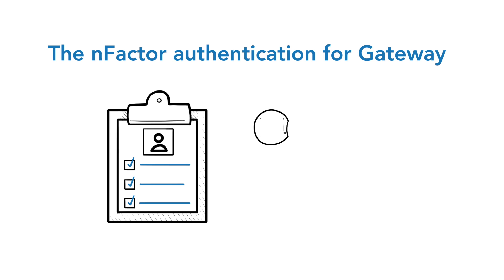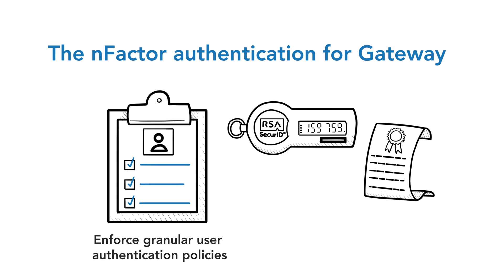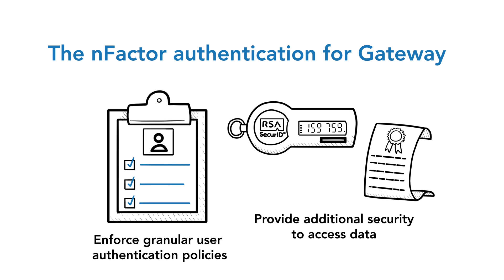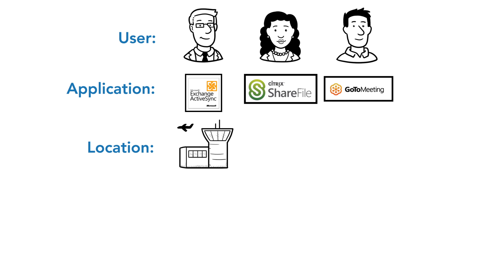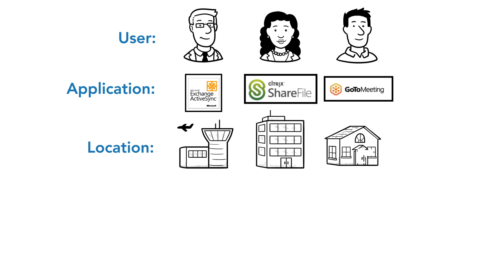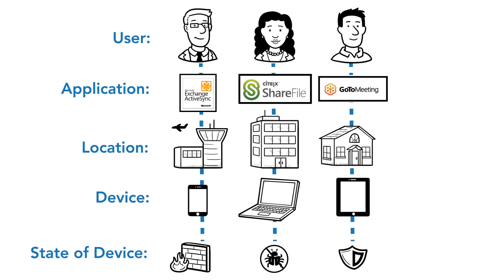The N-factor authentication for Gateway allows you to enforce granular user authentication policies and provide additional security to access data. These policies can be enforced based on the user, the application being accessed, the location of the user, the device a user is using, or the state of the end-user device.